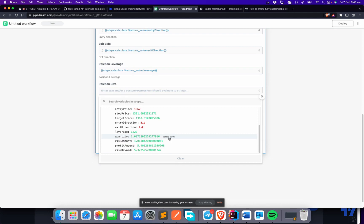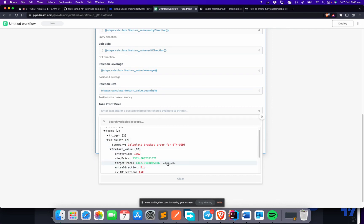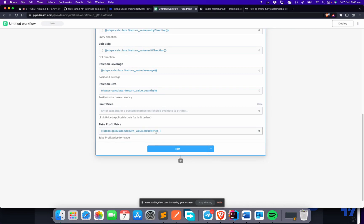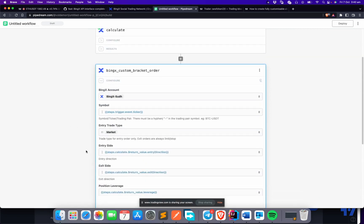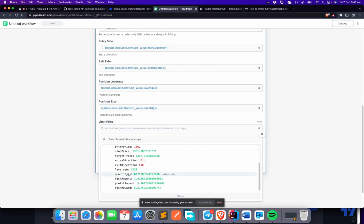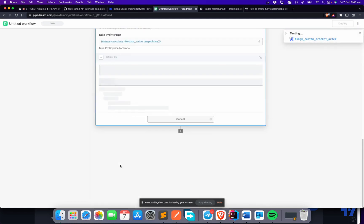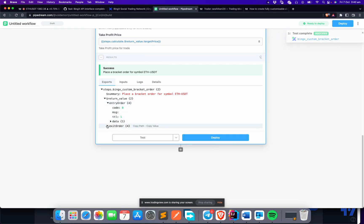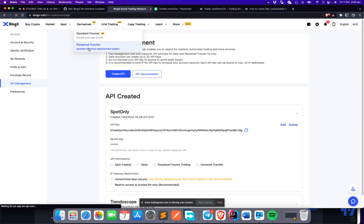For leverage, select the calculated leverage from the 'Calculate' step. For position size, select 'quantity' from the 'Calculate' step. Take profit price is the target price from the 'Calculate' step. Also add a limit price — set it to the entry price — because there's a known issue where it may fail without a limit price, even though we're using a market order.